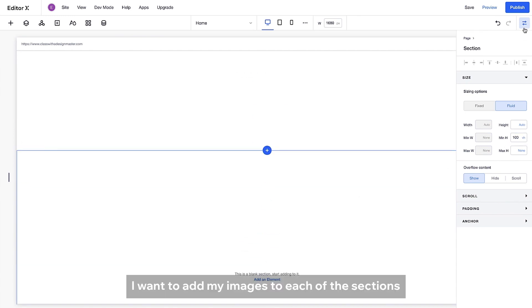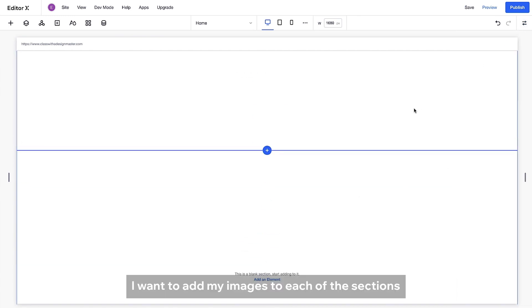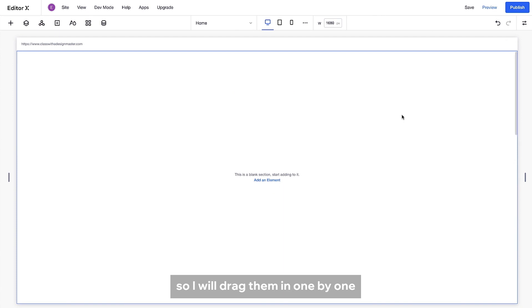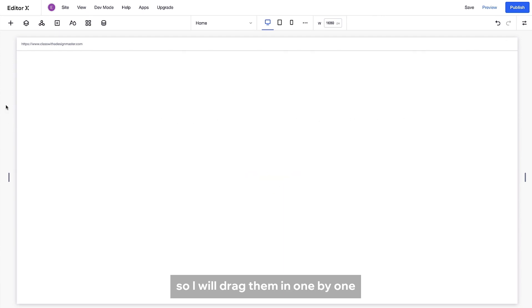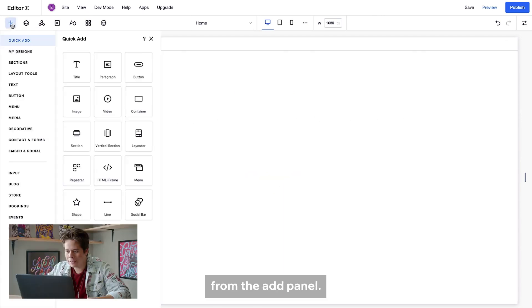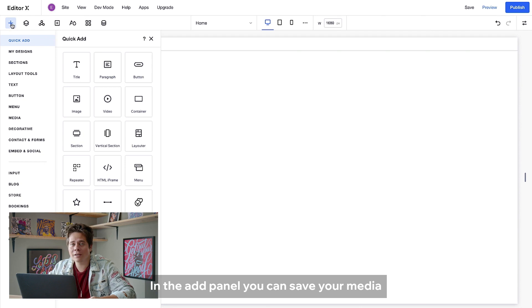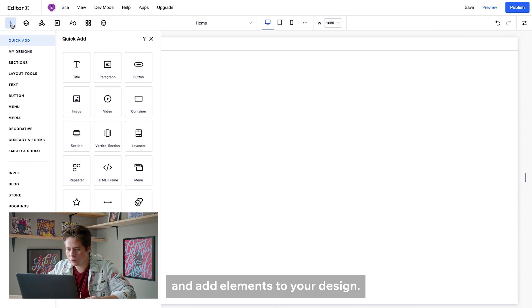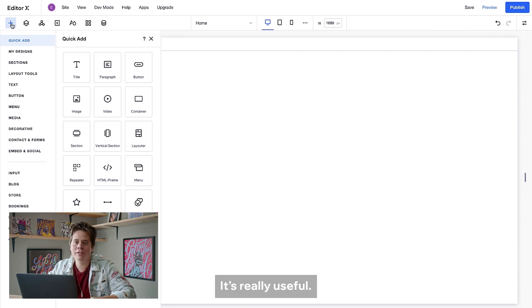I want to add my images to each of the sections, so I'll drag them in one by one from the add panel. In the add panel, you can save your media and add elements to your design. It's really useful.